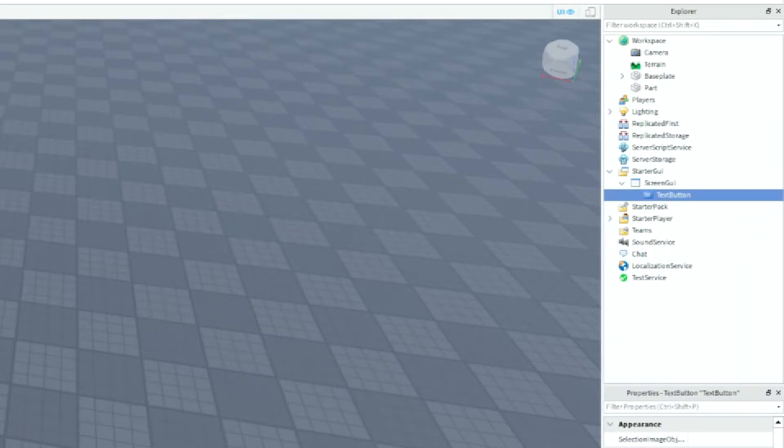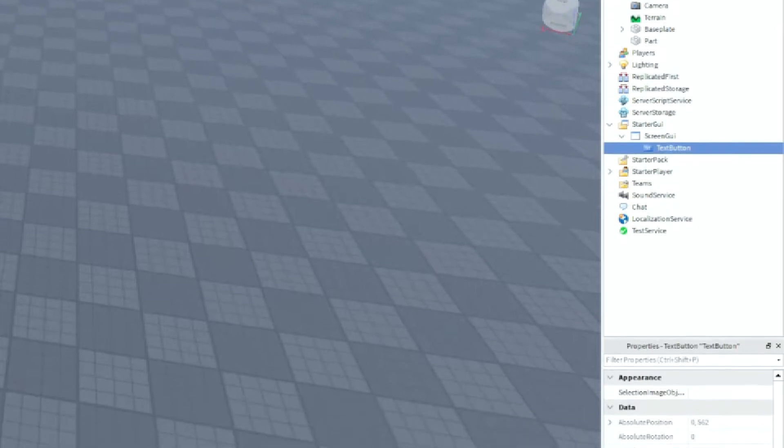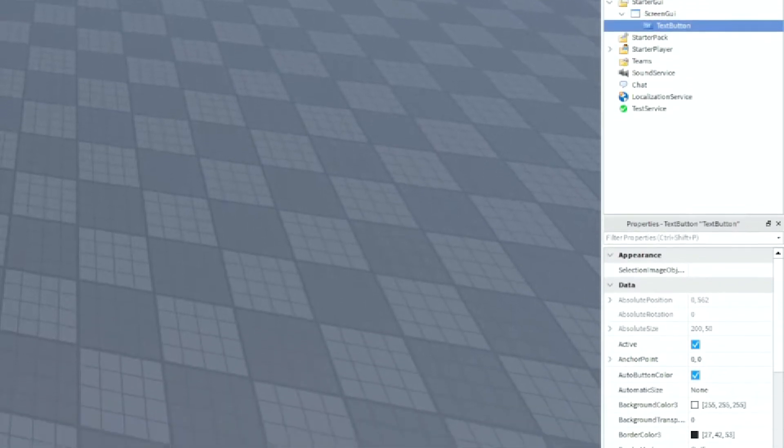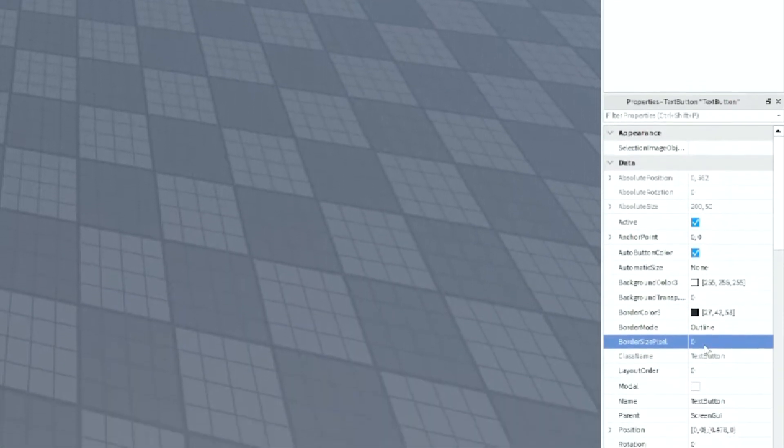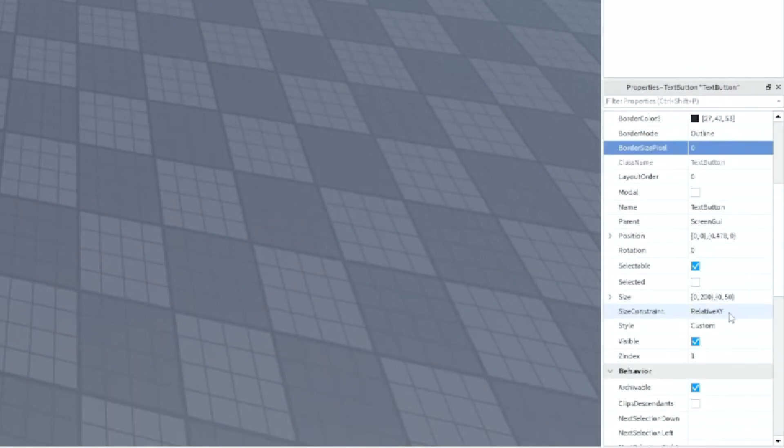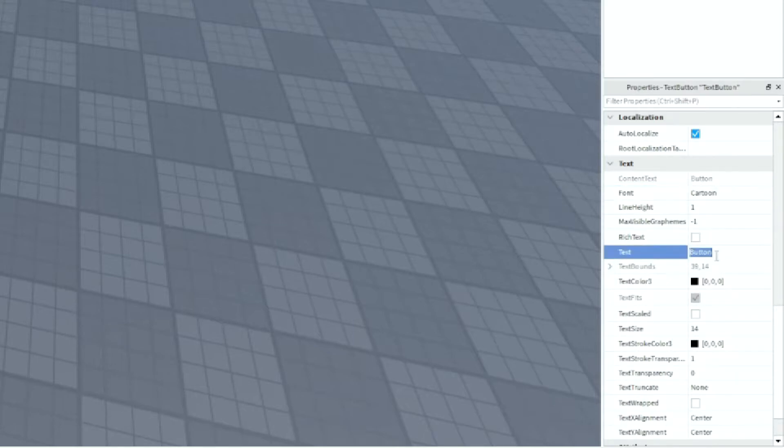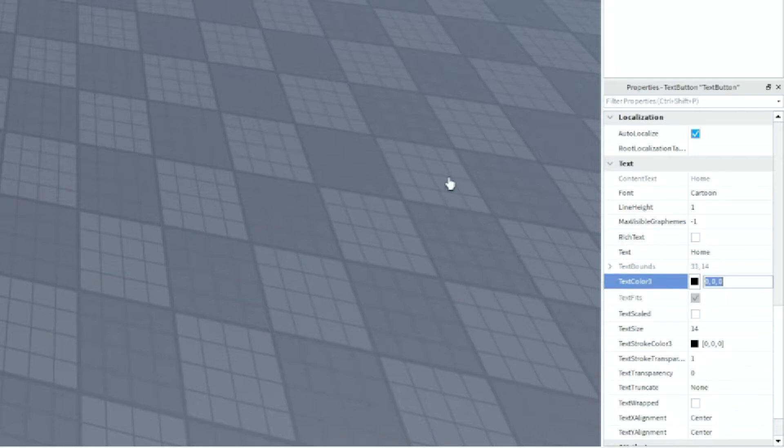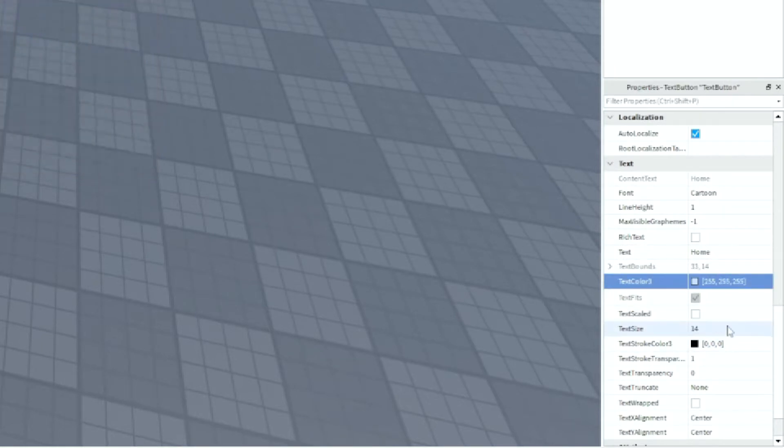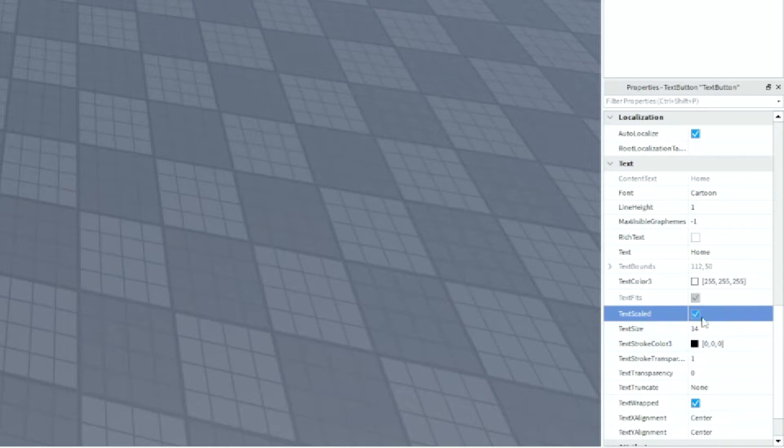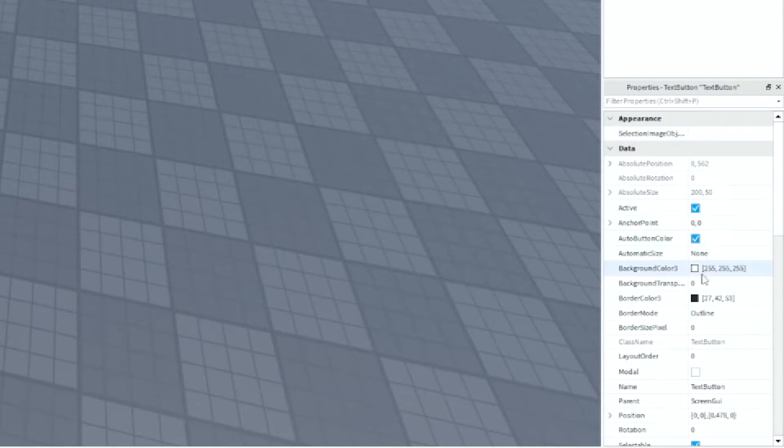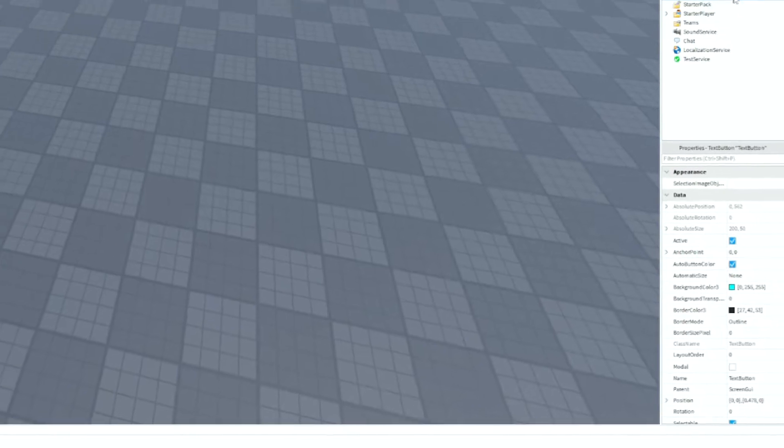We can just move it down and then we can change the border size pixel to zero, make the font to cartoon, change the text to home, change the text color to white, and you can change this to whatever you want. It doesn't have to be the same as mine. Change the background color to blue.